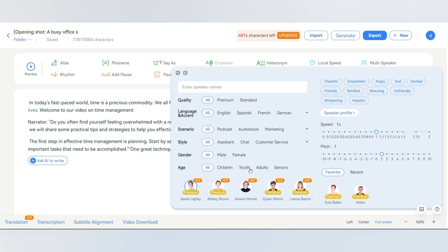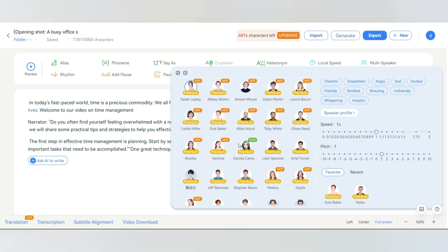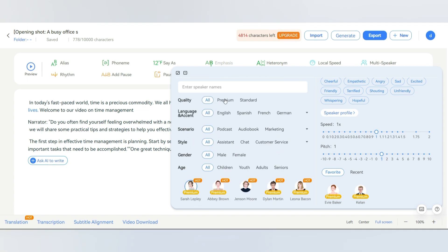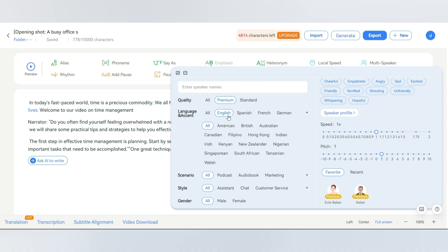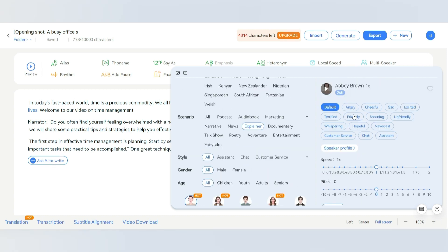From here you can play with the voice settings as you want. You can change the voice style, voice speed, and even the voice pitch. In this section, you will find 400 plus AI voices to choose from. Let's select premium voices, English language, and the scenario as explainer. We'll go with Abby Brown and choose the friendly style from here. Finally, click here to preview and see if you need to make any changes.